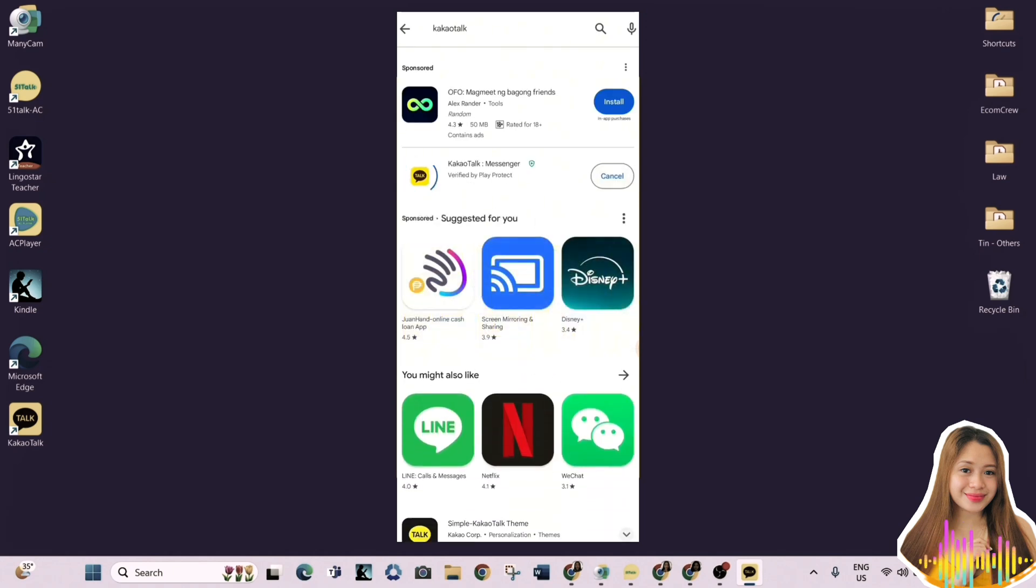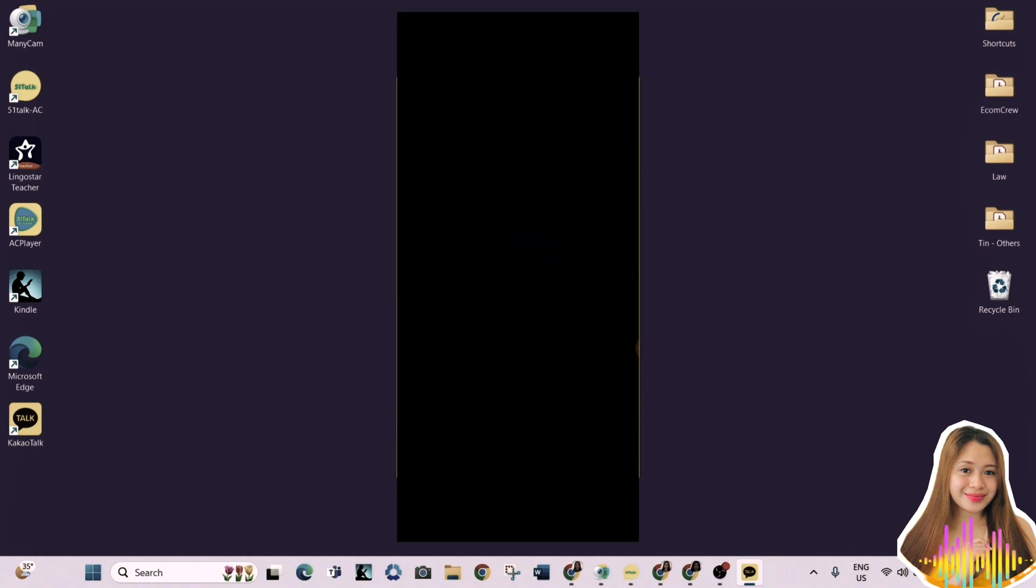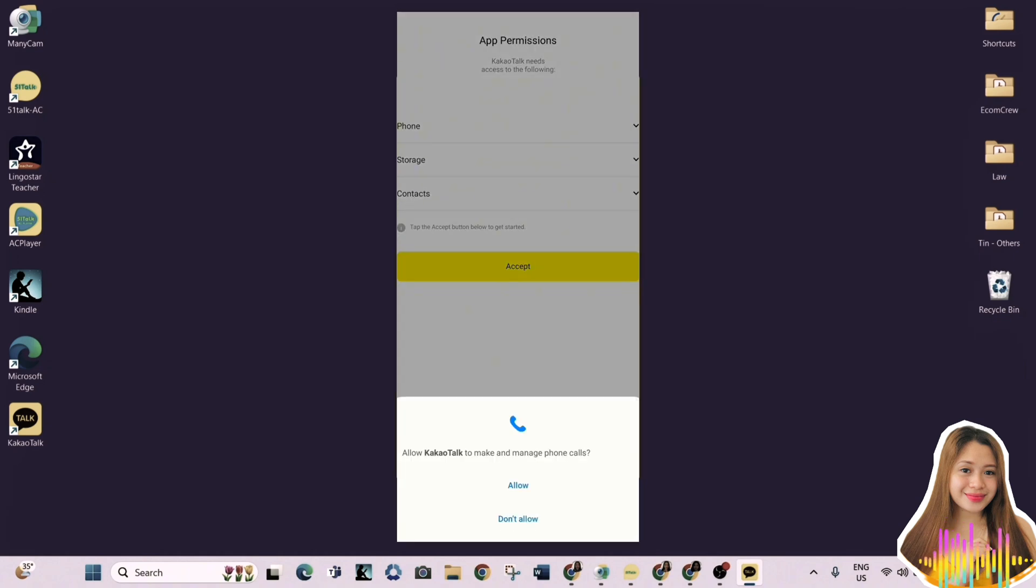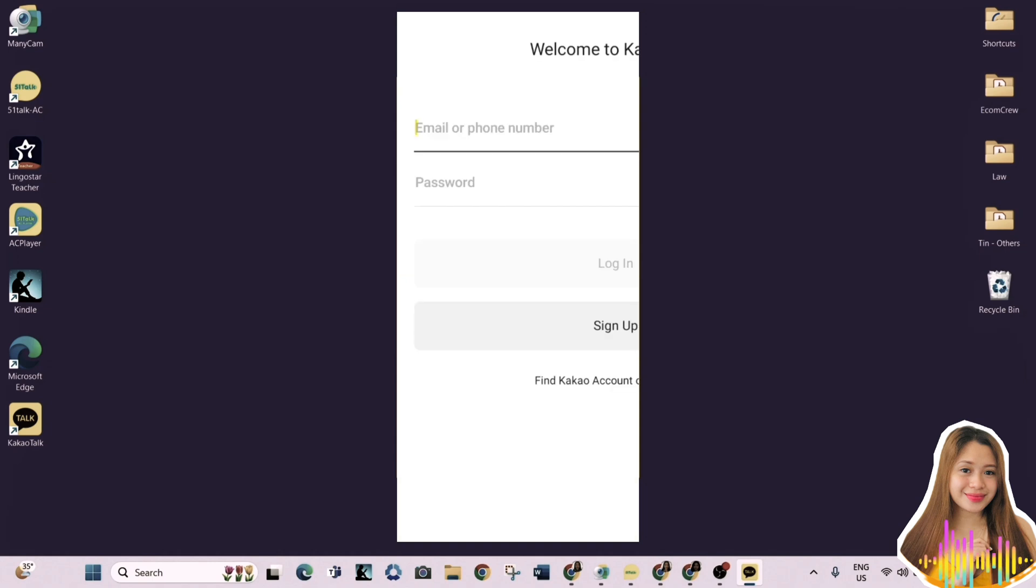Go to the App Store or Google Play and download the KakaoTalk application. For the app permission, just click Accept and allow access to your contacts and more.